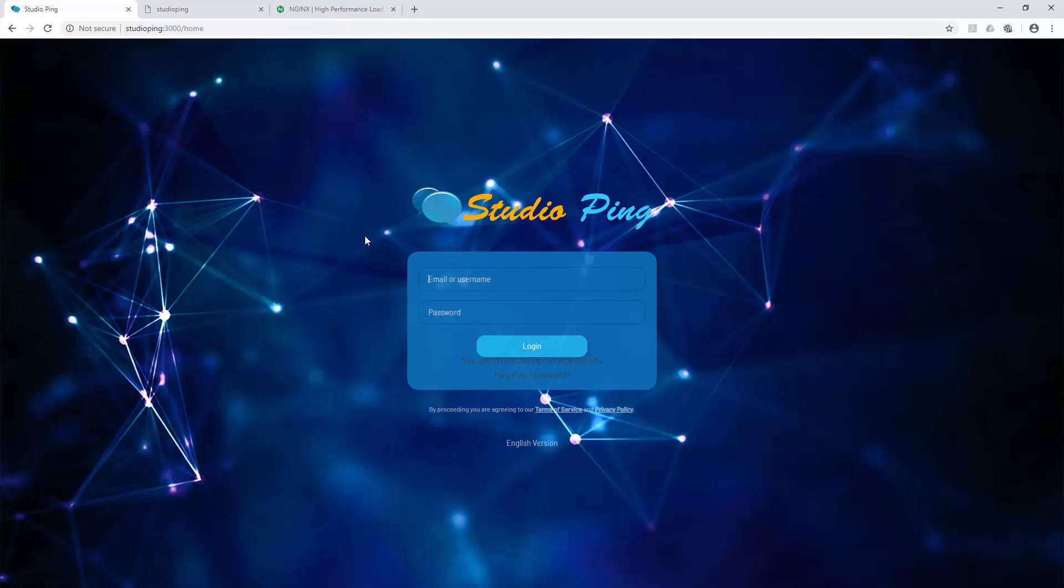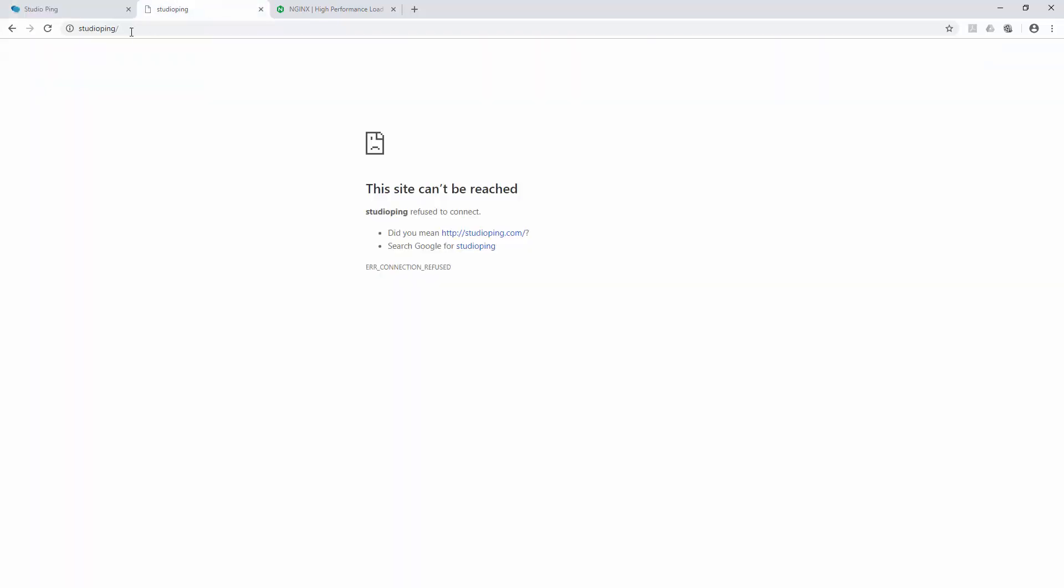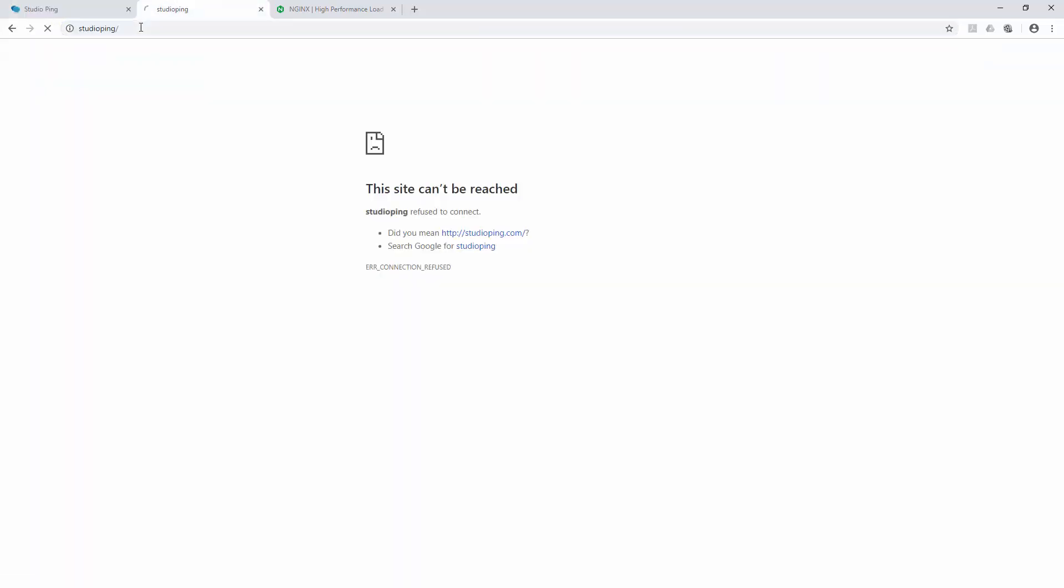I will cover in my next video. First we will see how we can install it. Later, by the end of this video, when you type Studio Ping, you should see a web server running. Right now it's saying that site cannot be reached because there is no web server or any web services running on port 80.